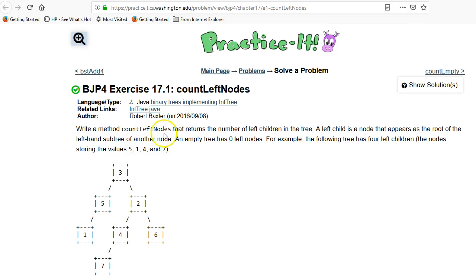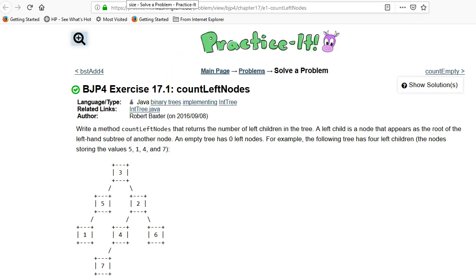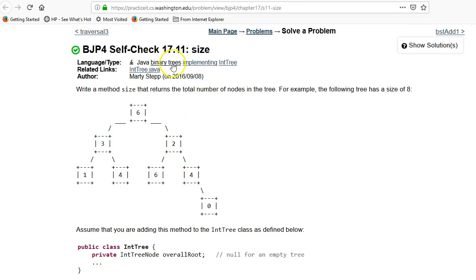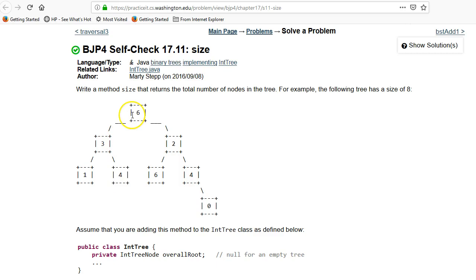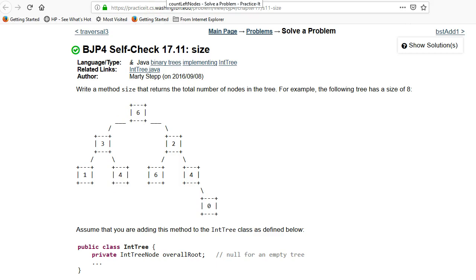So this is a bit of an unusual problem. We're supposed to count the left nodes. I'll get to that in just a second. Before I go over this problem, I'm going to suggest that if you haven't already, please watch my video on self-check 1711. I give the full code for that one. This one is counting up the number of elements in this binary tree, and it relates somewhat, and I'm going to refer back to it. Make sure you know how to do that one first.